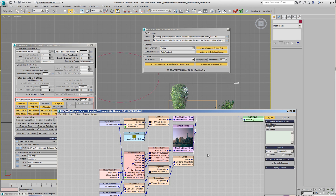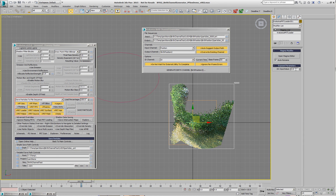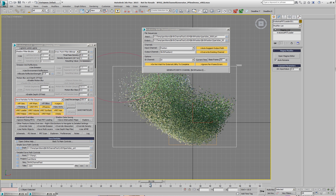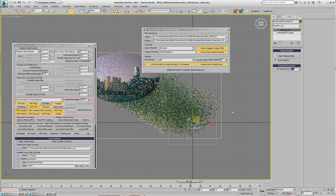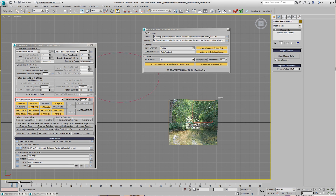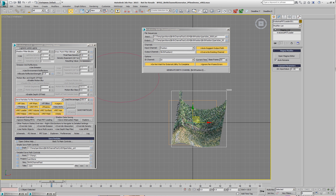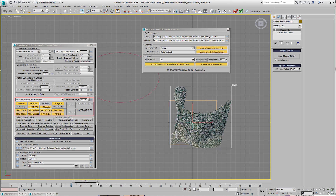If we want to change the bias, we can select the output of the divide and add a power operator. With a factor of 2, the particles stay green for much longer. Increasing the factor makes them even greener. At a value of 1 they have the original quality, and at 0.3 they turn into city much earlier. Going down to around 0.15, we already have half the particles moved far away and turning into the city.